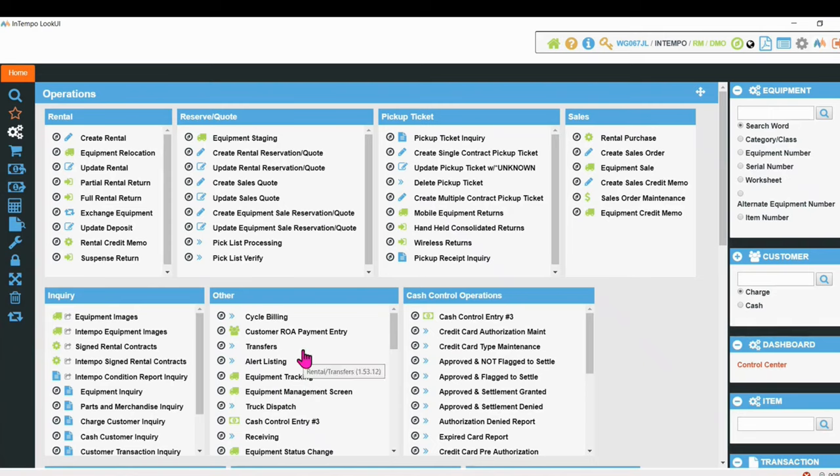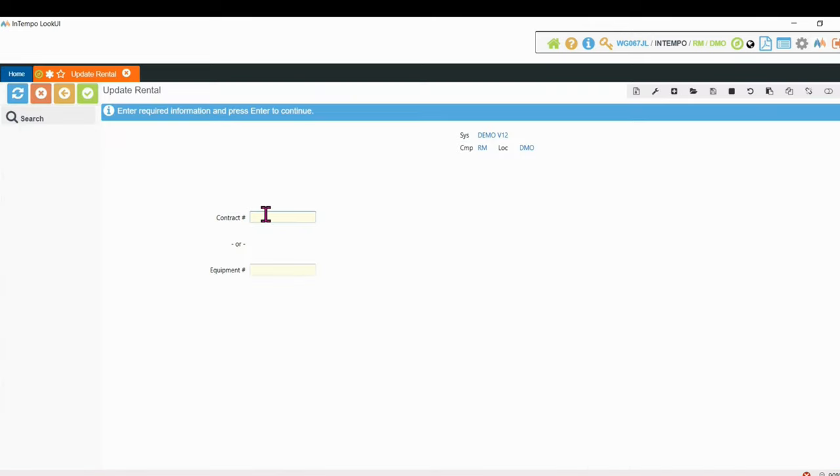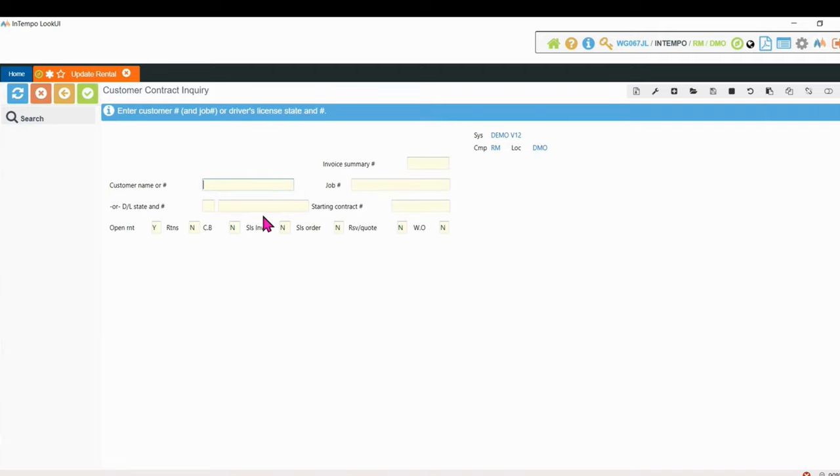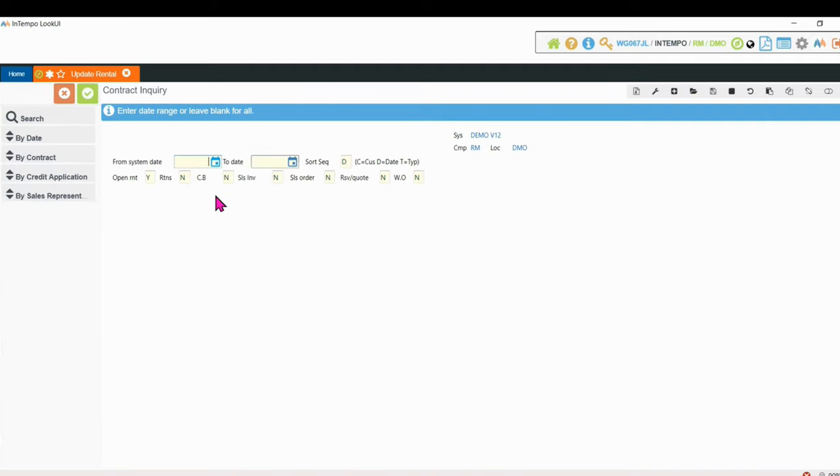So the next time I come into that customer's transaction, I want to update his rental. Maybe I want to extend that contract. I can select that contract by a specific date.